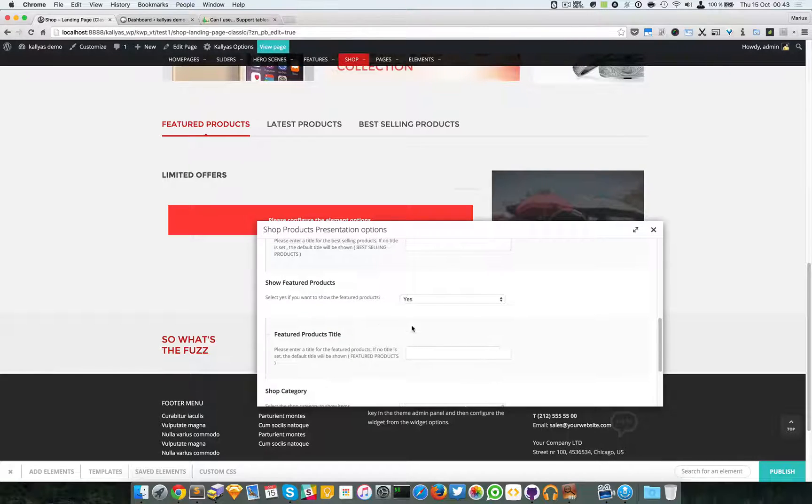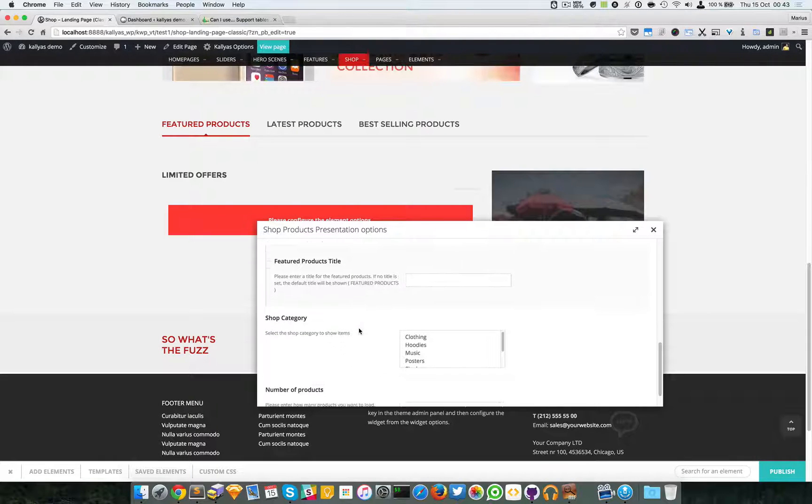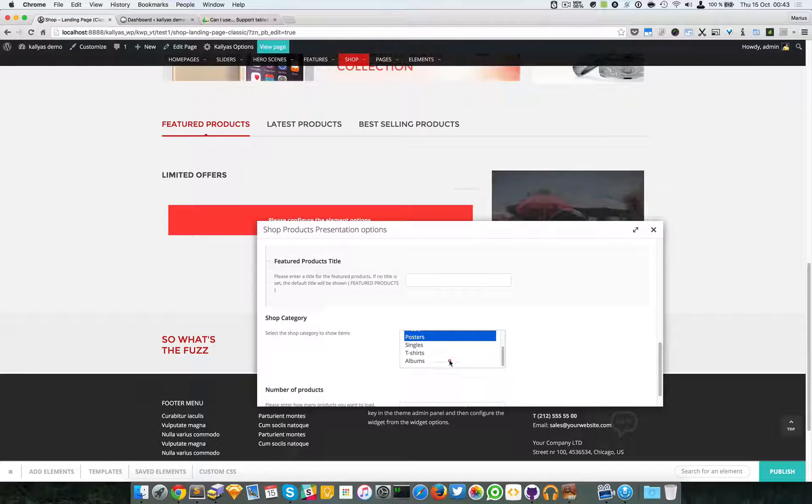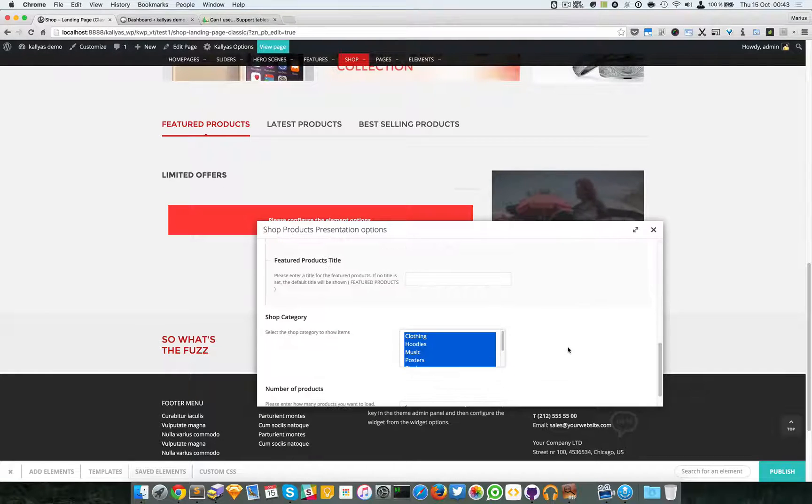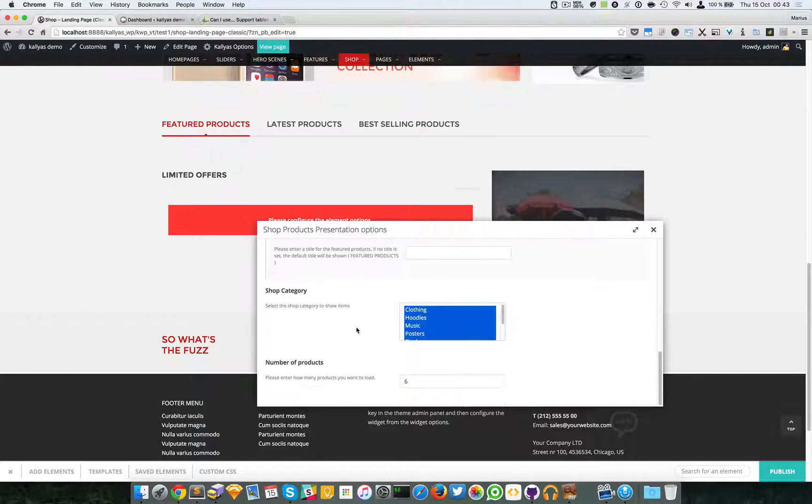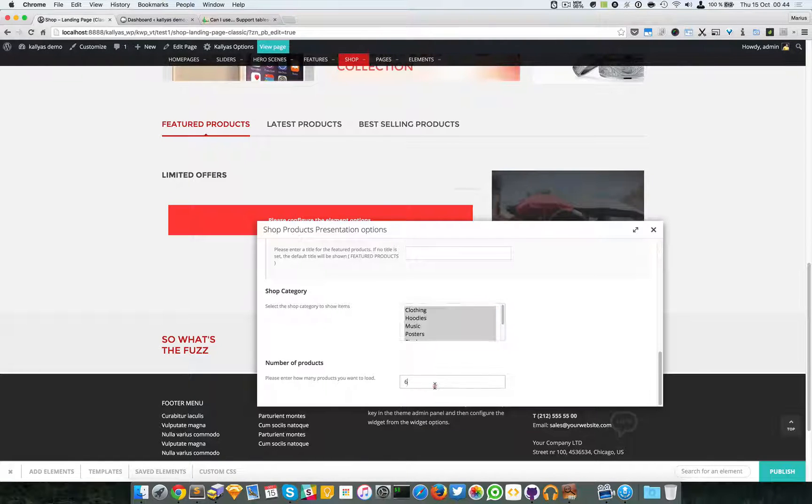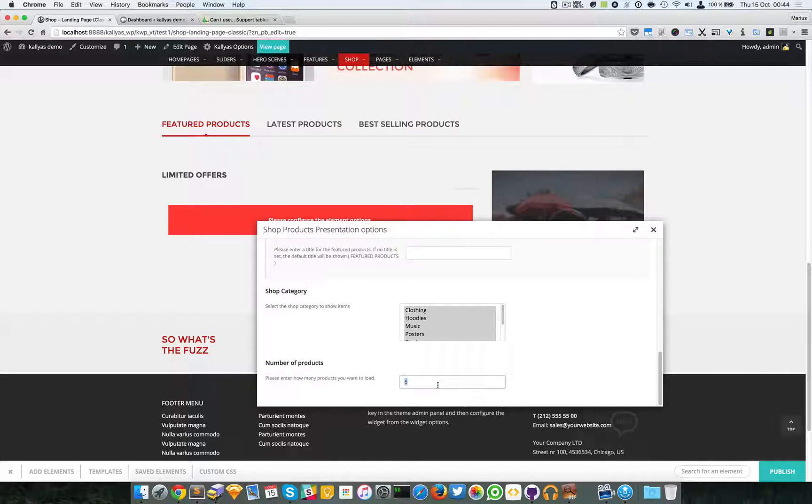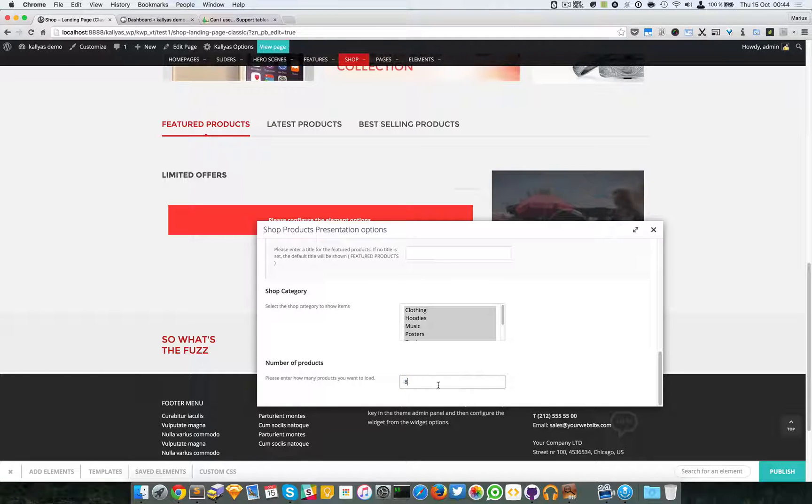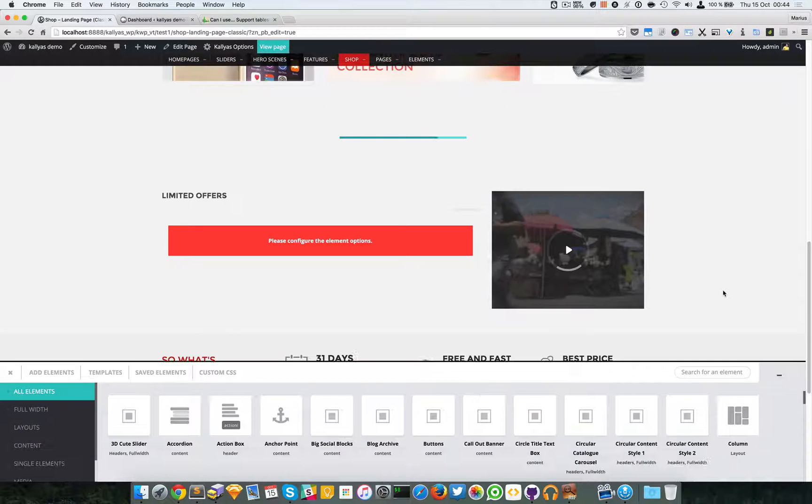For the moment, just to get this element running properly, I'm going to select all the categories for this element. And the number of products to load - I will suggest you don't have to load too many because it will affect the performance of the page. So I'm just going to say 8 and I'm going to save the element.